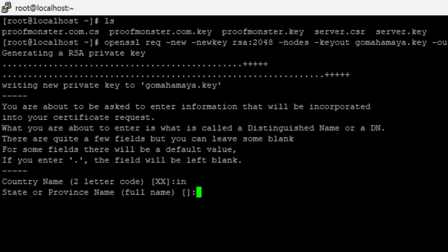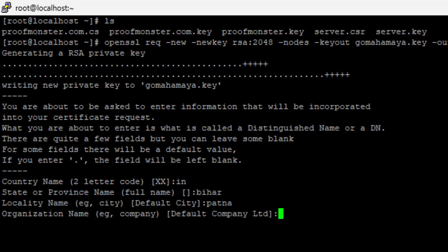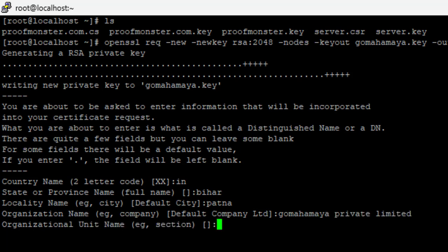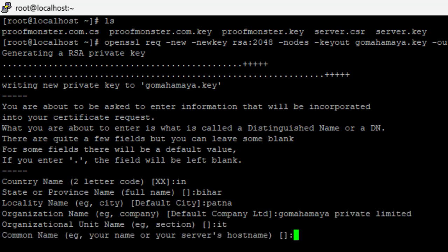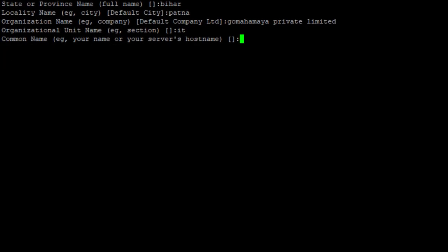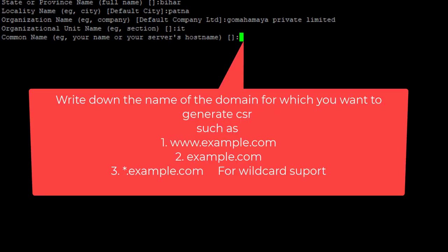I am from Bihar, I will write down Bihar, then location Patna, and it's gomahamaya private limited, then IT department. And you need to write here your website name, that is gomahamaya.com.